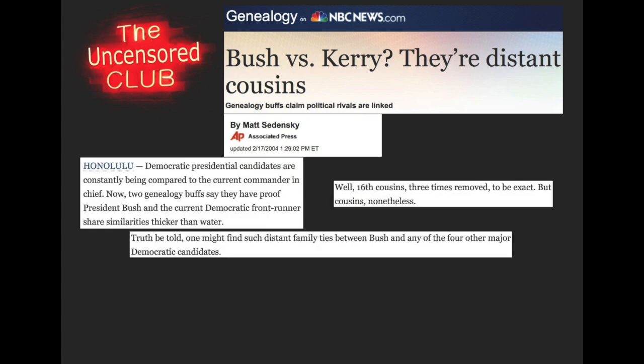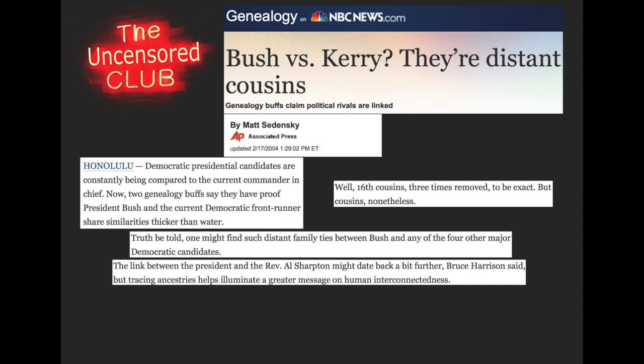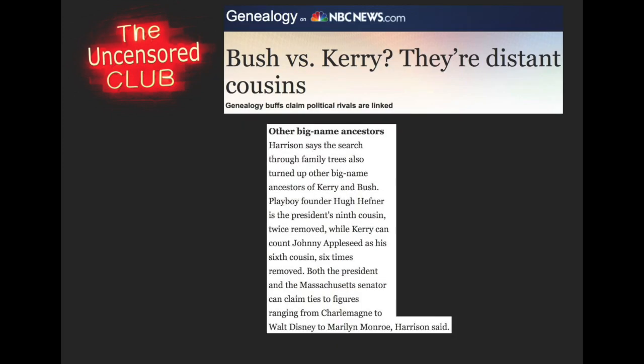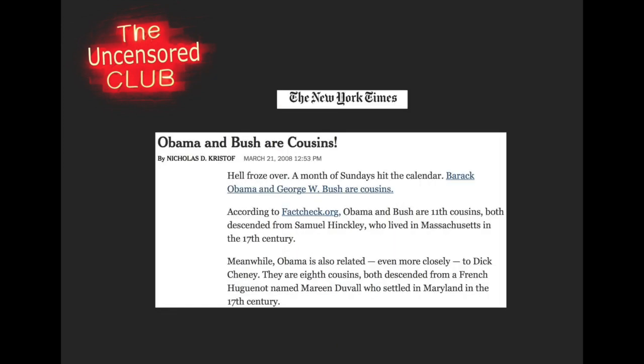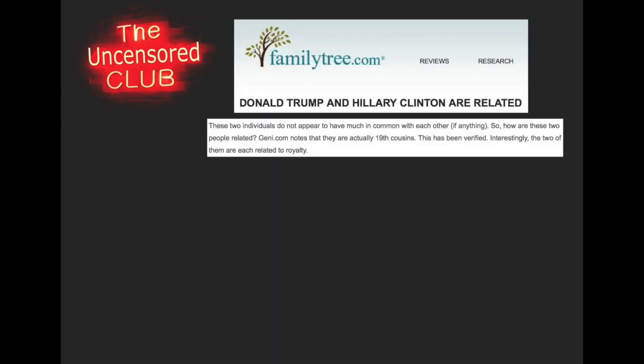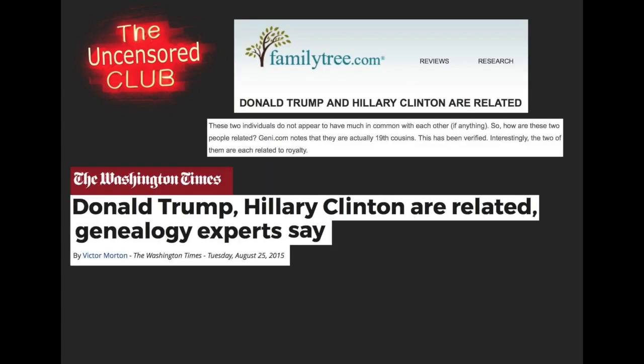To confirm that this wasn't fake news videos that you just saw, here are a couple other news articles that talk about it. One from NBC in 2004, one from the New York Times in 2008, and two as recently as 2015 and 2016 which claim that Donald Trump and Hillary Clinton are related.